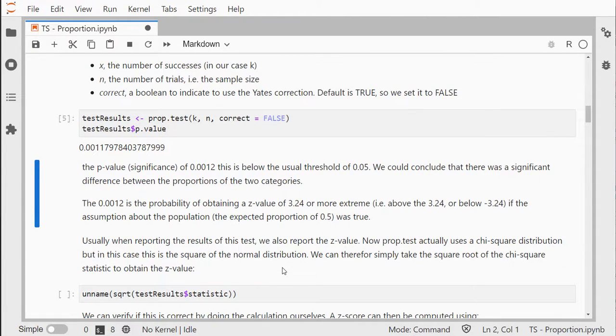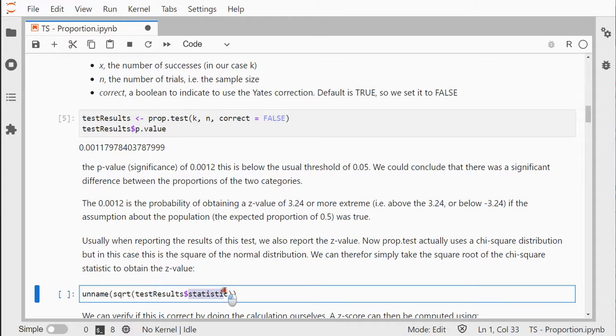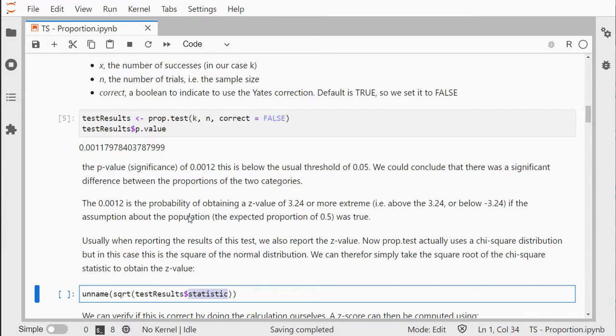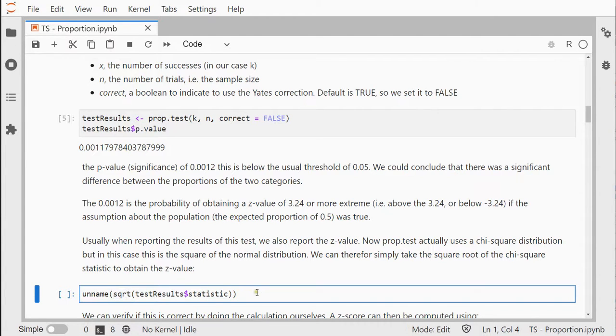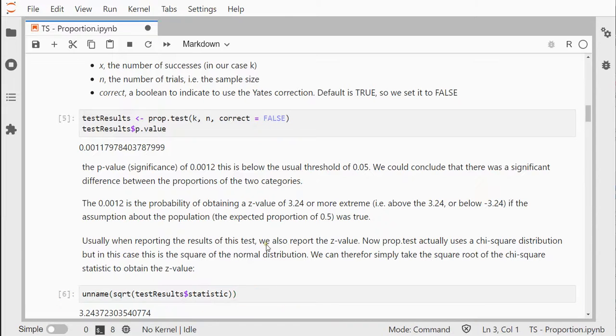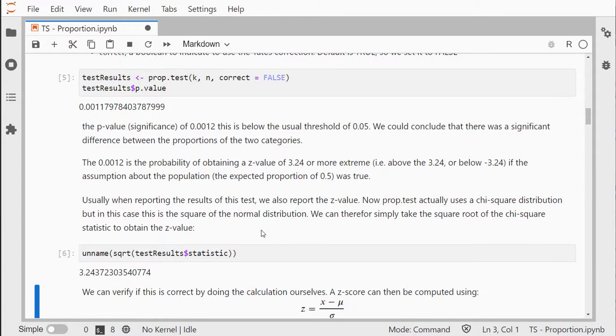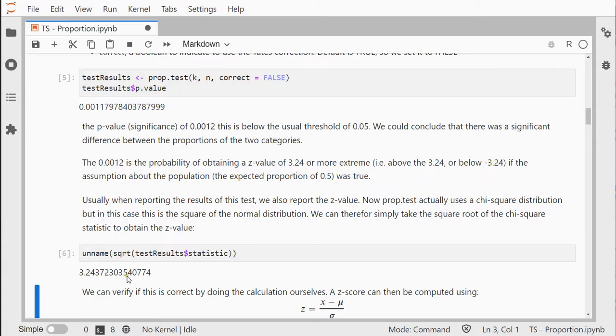Usually we also need to report the z-value. We can get the statistic, but the prop.test is actually using a chi-square test which will lead to the same result, but the test statistic is slightly different. The test statistic is actually the squared z-value. So to undo that squaring I'll take the square root and use unname because it gives it a name which I don't want to see. This is the z-value I might need to report, and that's the basics.